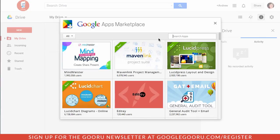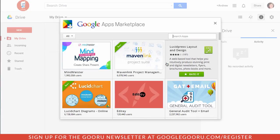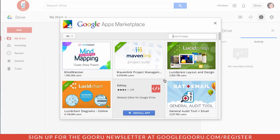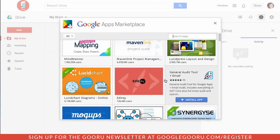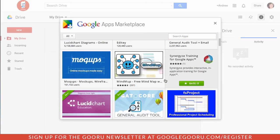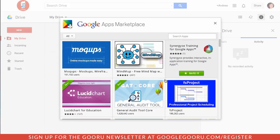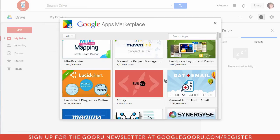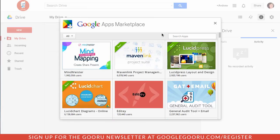From here you have a number of different options to install from project management tools to diagramming tools. There are just tons of options here for end users to take advantage of with these third party products inside of Google Apps.